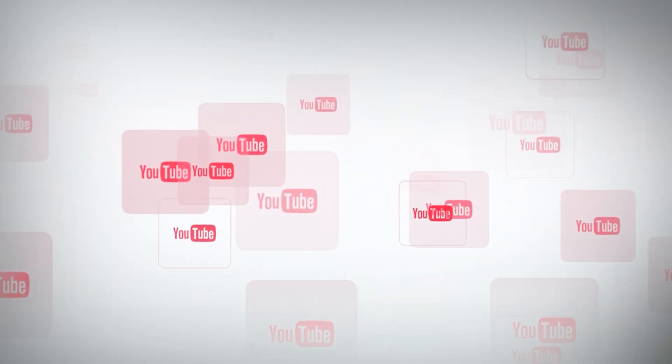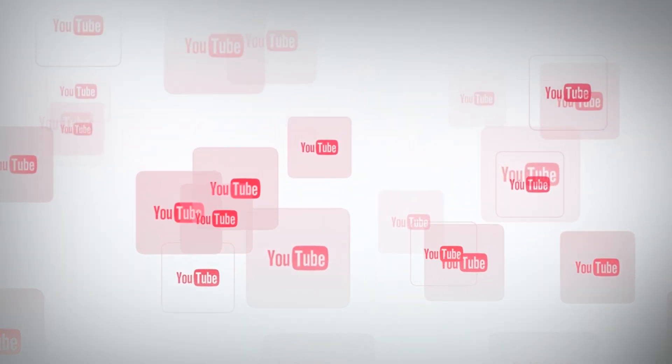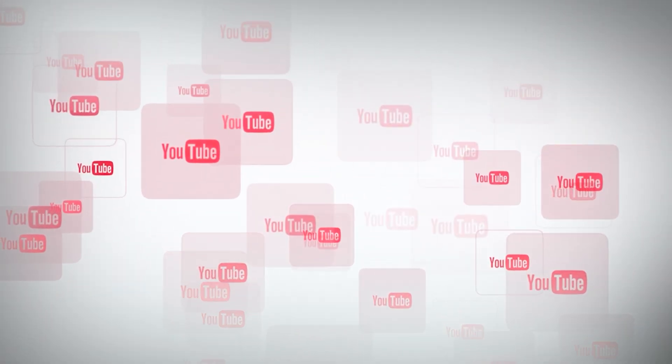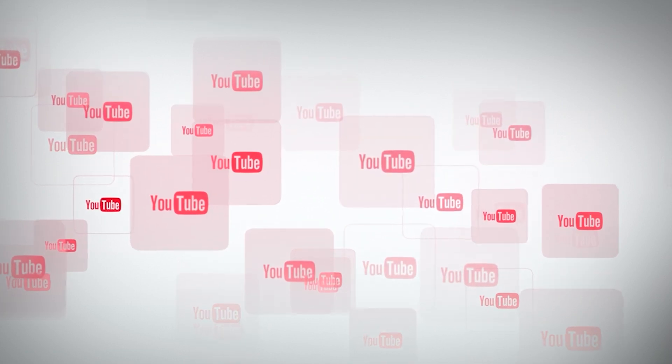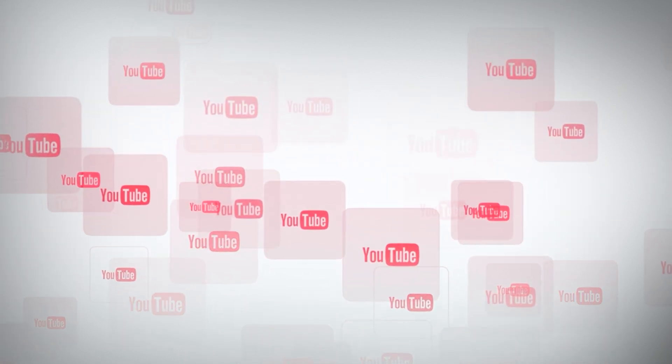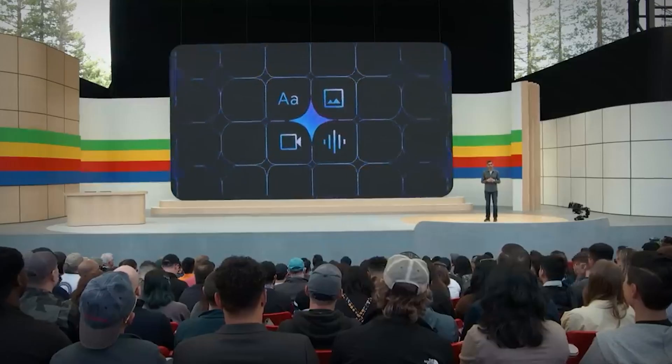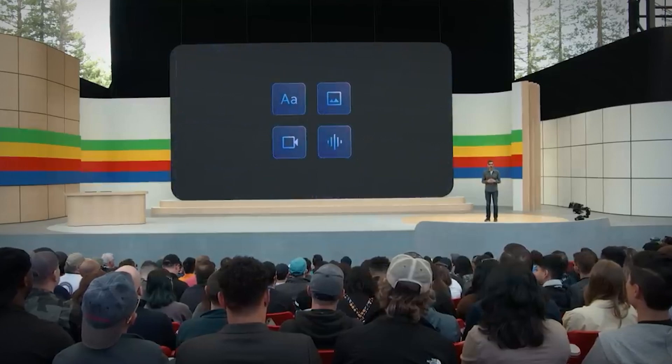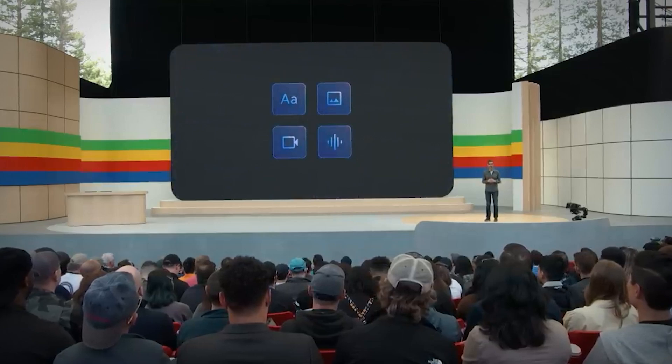The capability to go deeper into a YouTube video without exiting the program you're using is going to be another awesome feature. With the help of this seamless connection, you should be able to multitask and engage with material more effectively and successfully using apps.